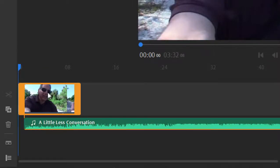So you can have three extra tracks of video — at least one of those is going to hold your titles, most likely. You can have three tracks of audio: you may have a narration track, a music track, and ambient sound or sound effects. There's plenty of room to work here, and your timeline can be as simple or as complicated as you want.